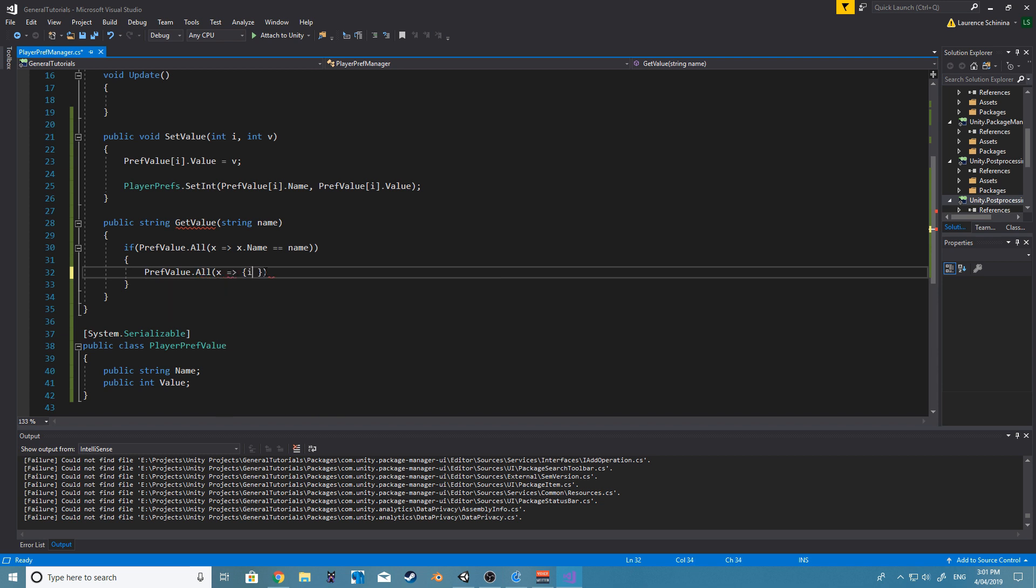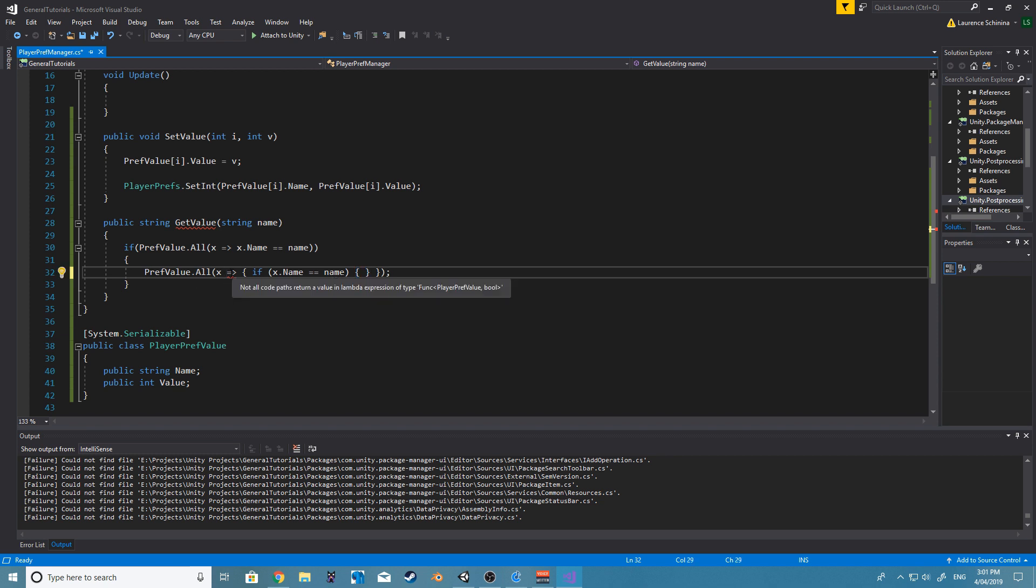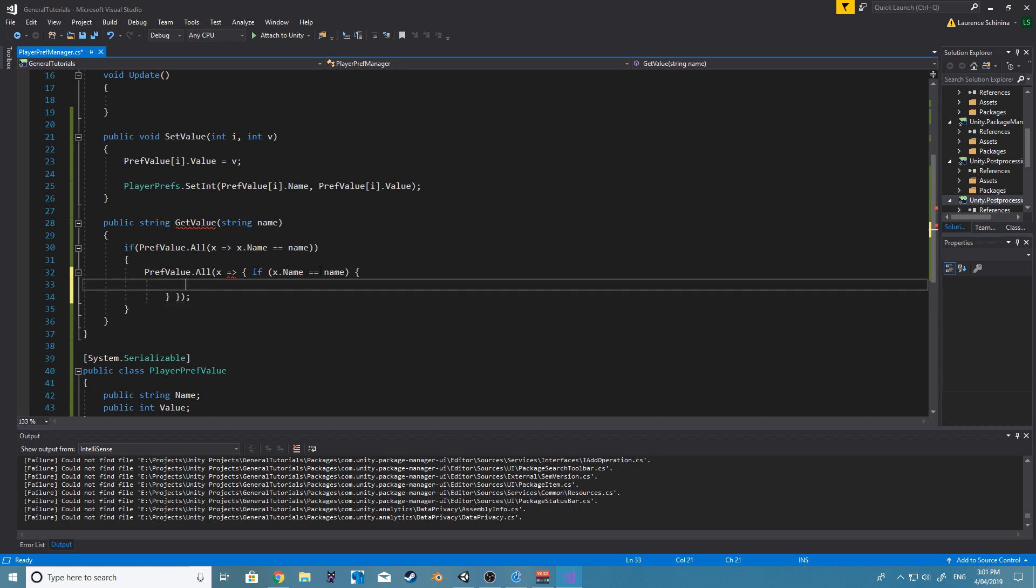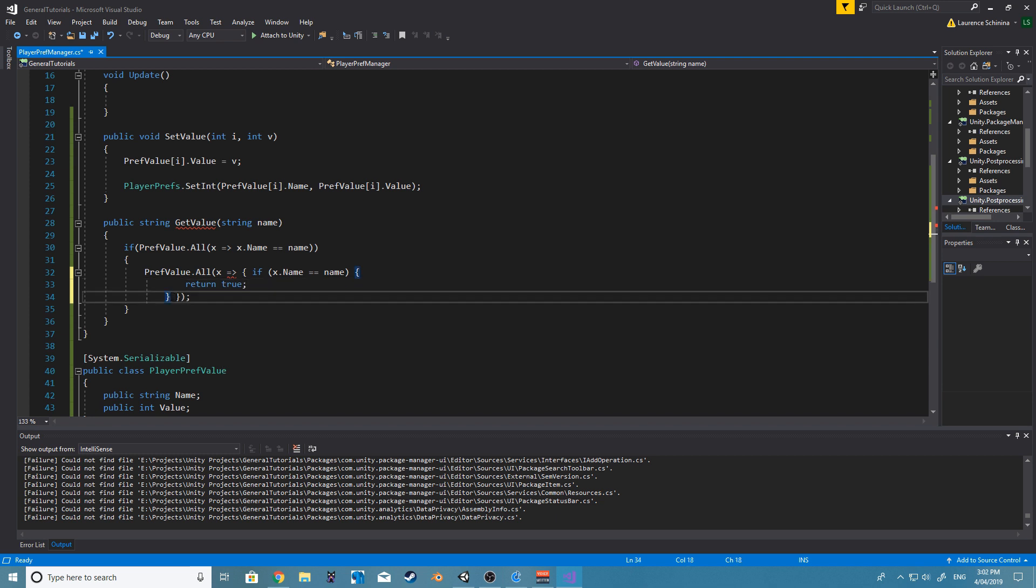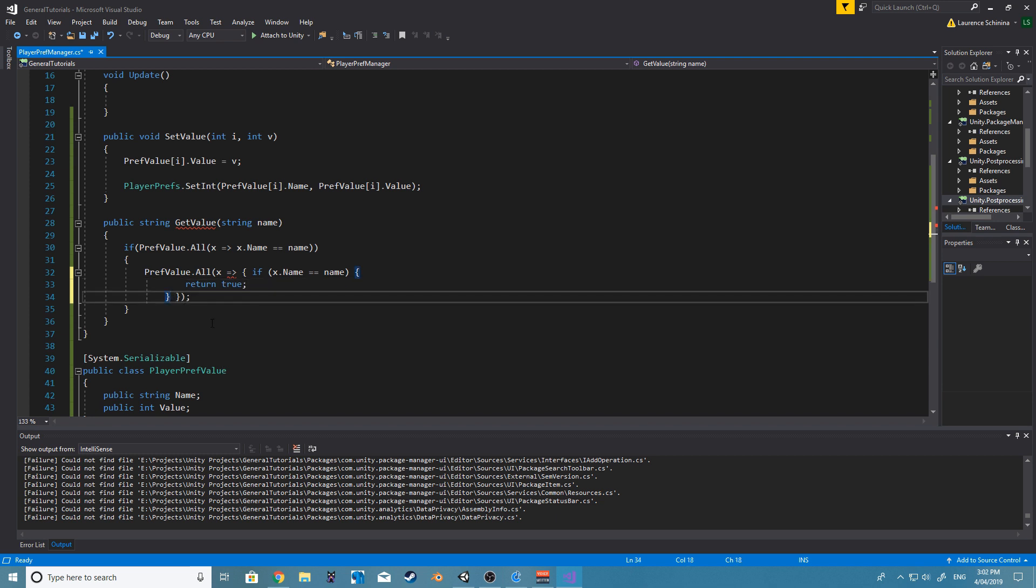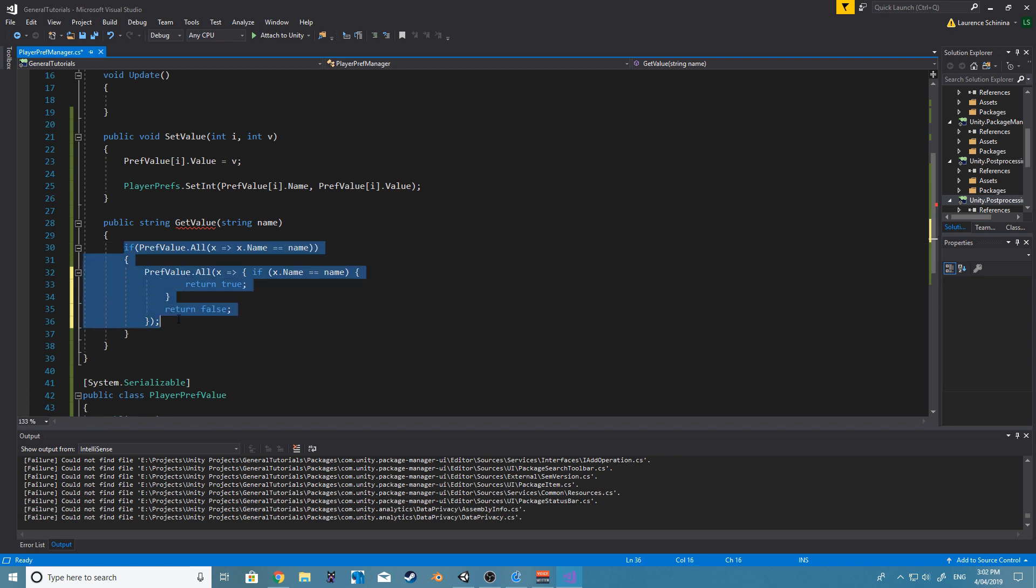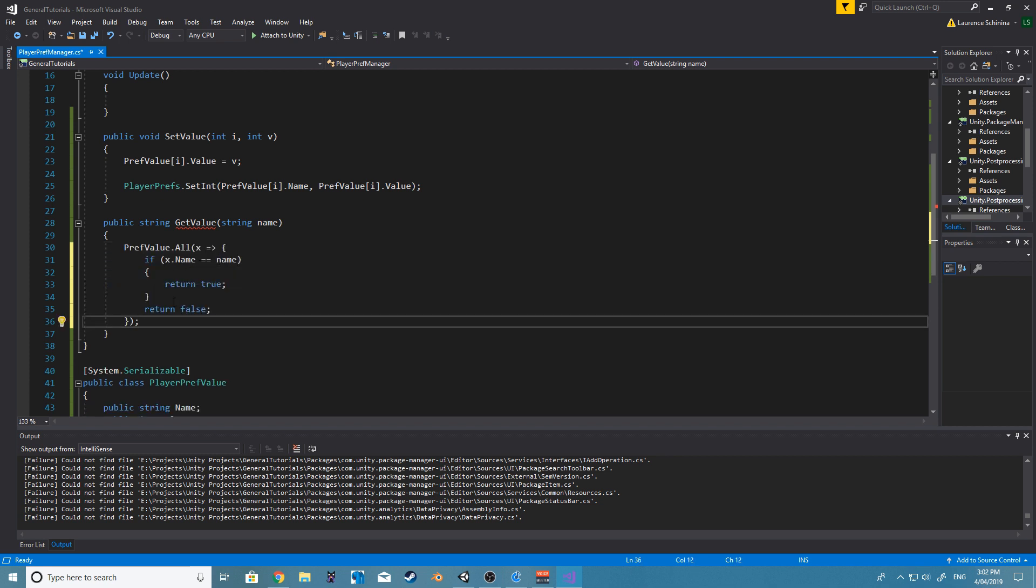And then if x.name... So basically, if it does this, then we just want to return true. And then outside of that, we can just return. So this is how we're going to do it. I knew I was just forgetting the proper way of doing it.